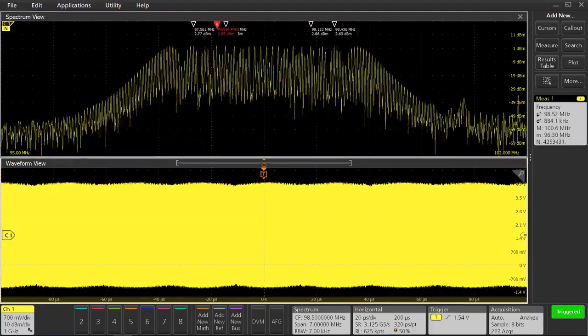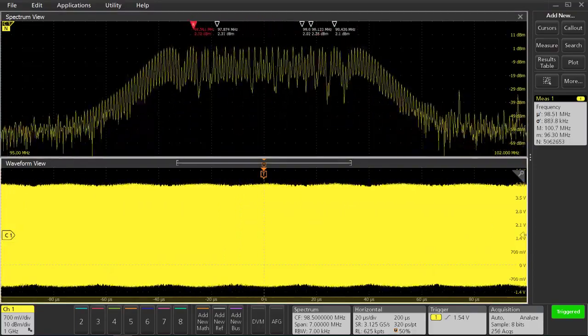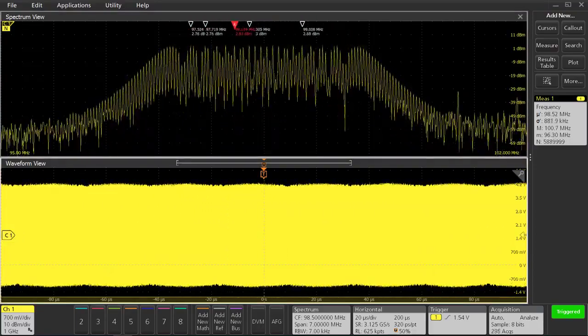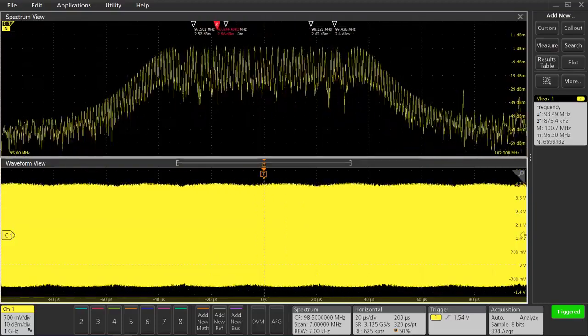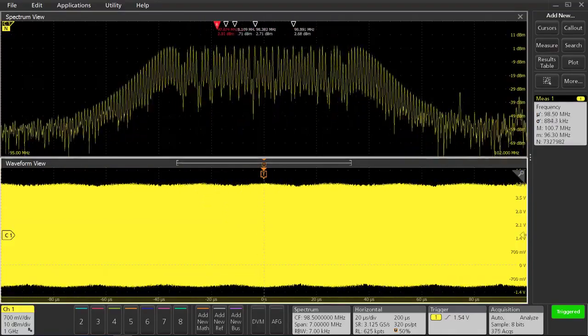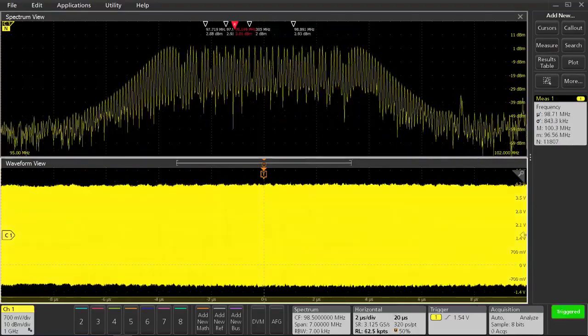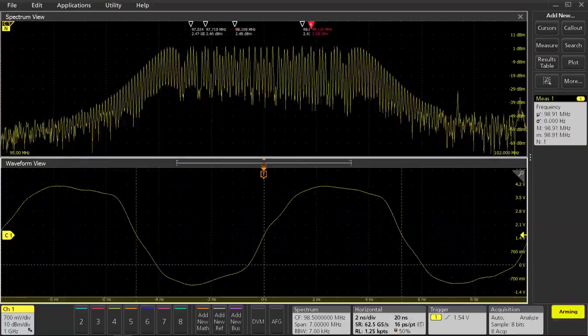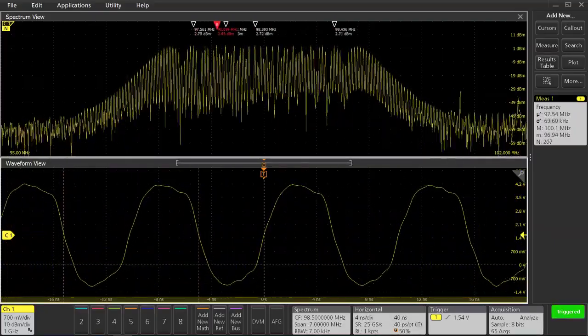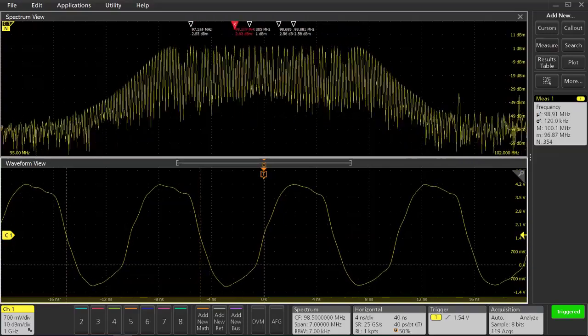One of the main benefits of spectrum view when compared to a traditional FFT is that we have independent control of our RF settings and our time domain settings. I'm going to change my horizontal settings so that we can see just a few clock cycles and our spectrum is rock solid.